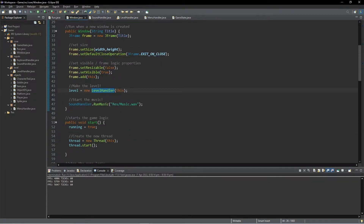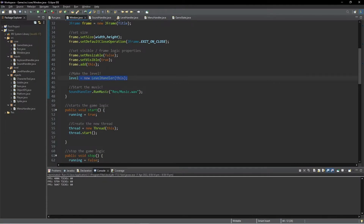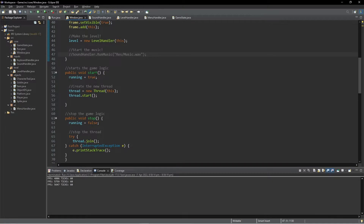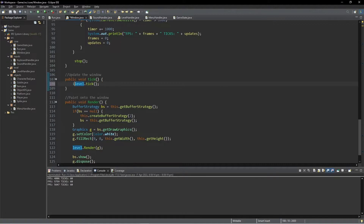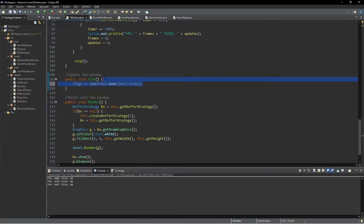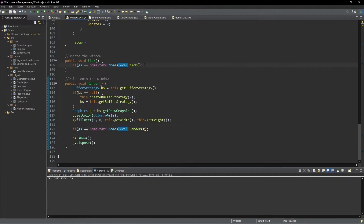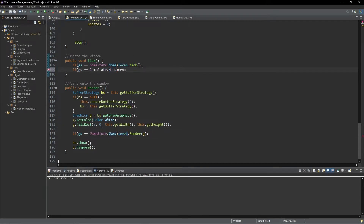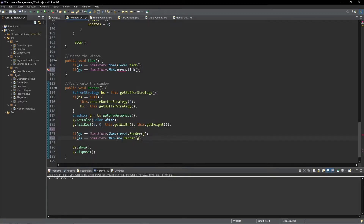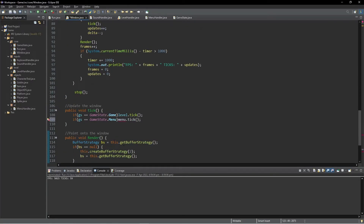Coming into Window: level equals new LevelHandler — we want to keep that. For now I'm going to comment out the music. Then we come down to tick and say: if GS equals GameState.GAME, then we call level.tick(). We'll copy this and do the same in render — so if we're in the game we render and update the level. Otherwise if we're in the menu we call menu.tick() and menu.render().